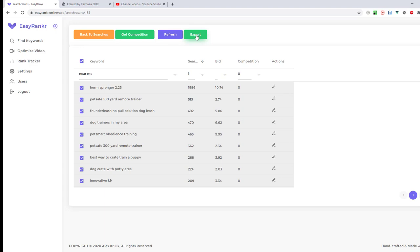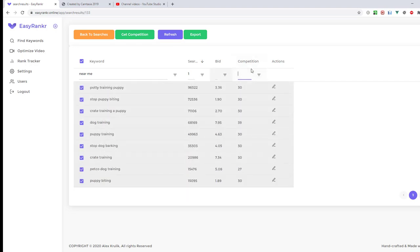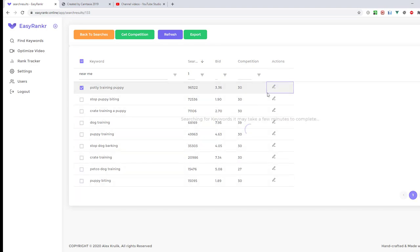This way you can store the list of keywords you got. In case of any issues, there is a Refresh button so you can refresh the screen to get the list of keywords. I will remove the competition filter temporarily here and click the Edit button.